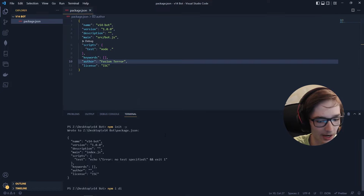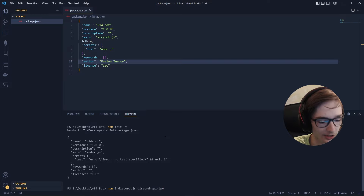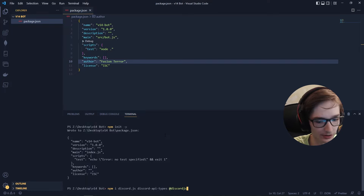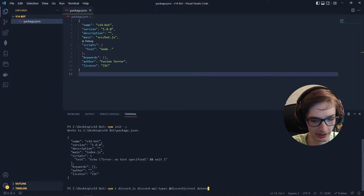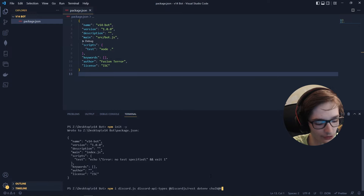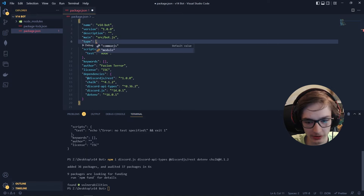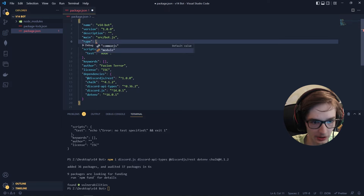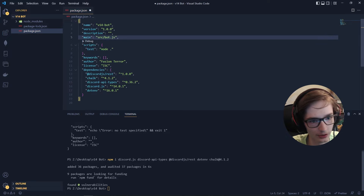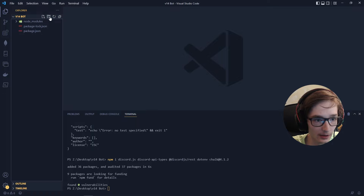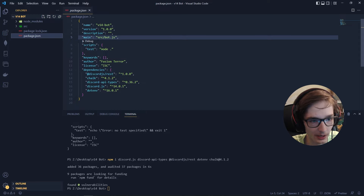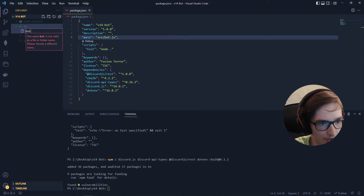Now we can install our packages: npm i discord.js, discord-api-types, @discordjs/rest, dotenv, and chalk. We're using chalk version 4.1.2 specifically because the latest version requires the type module setting — the older version works fine without that. I'll create a src folder, and inside it a bot.js file, since we set src/bot.js as our main in package.json.